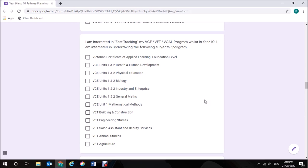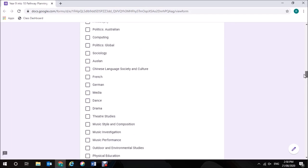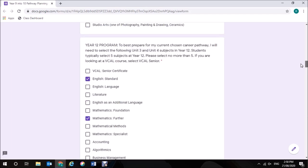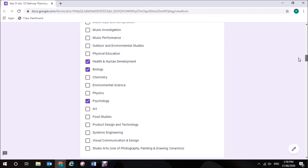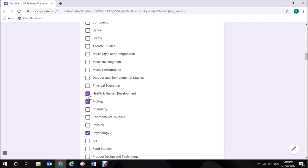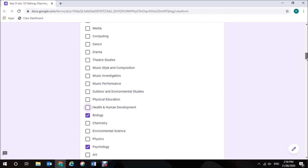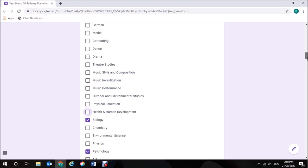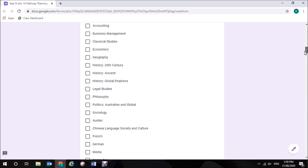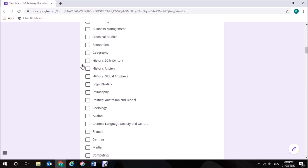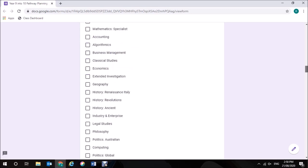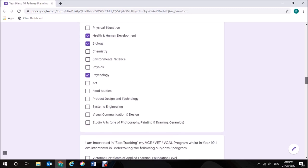If you are interested in fast-tracking one of your VCE subjects such as Health and Human Development or Biology for example, you need to select one. It's important that you only select one option here. Now because I've selected that I want to fast-track my VCE Health and Human Development here, I am going to go back up to the Year 11 program because I've got Health and Human Development selected here. So I'm going to take that off and I might actually pick a subject that I'm interested in such as 20th Century History. I'll scroll back down.